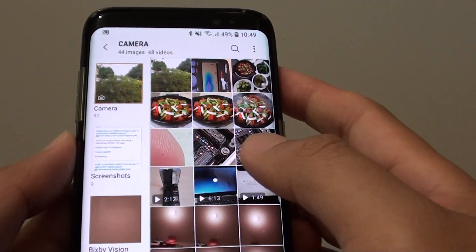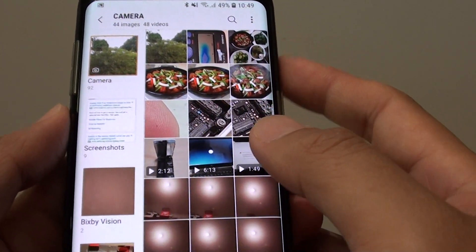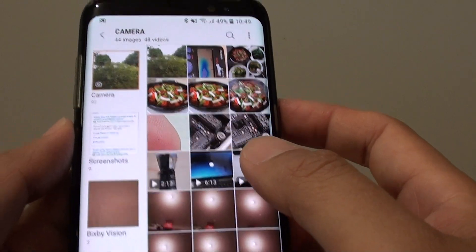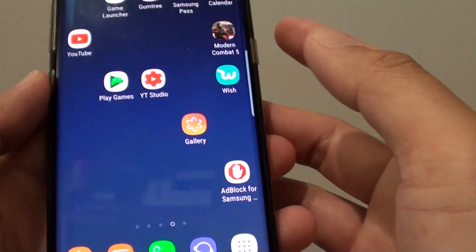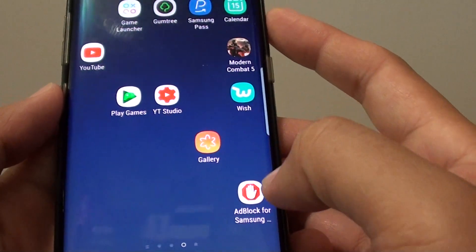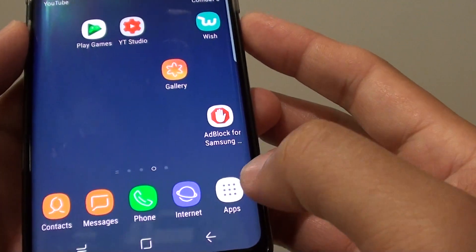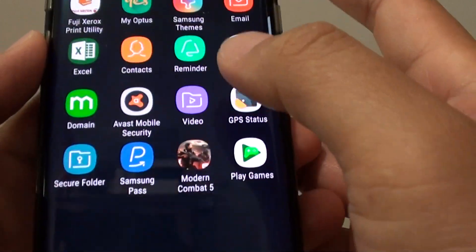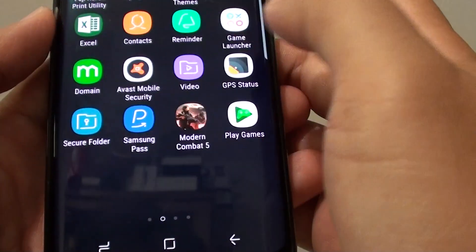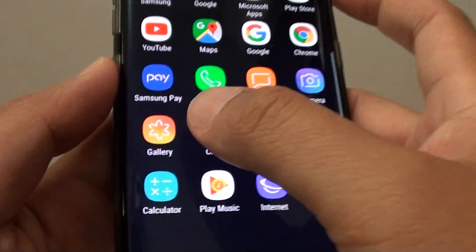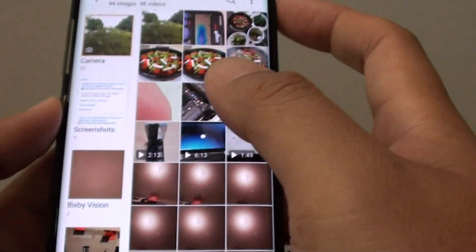How to view photos, pictures, and videos on your Samsung Galaxy S8 using the gallery app. First, tap on the home key to go back to your home screen. On your home screen there should be a gallery icon. If not, you can go to apps, then swipe across the screen and find gallery. That is the gallery icon for the S8, so tap on it.